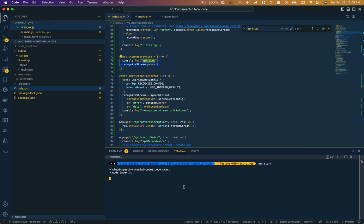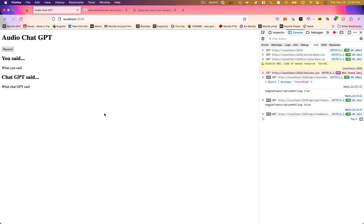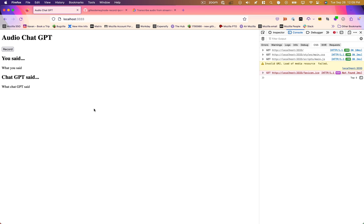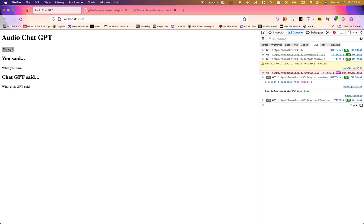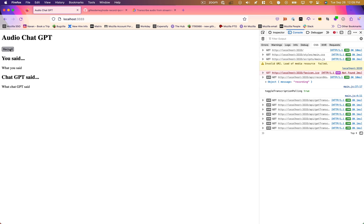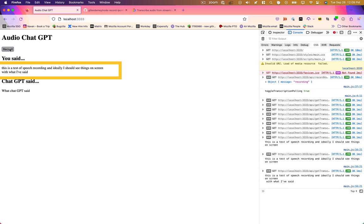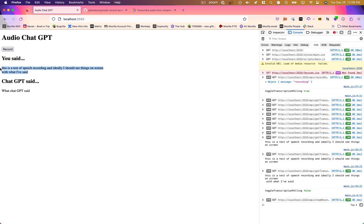Let's restart this and actually speak and see if the speech recognition is working. This is a test of speech recording. And ideally, I should see things on screen with what I've said. It's printing it out. I see it on screen. So we've got recording working and writing to the screen.